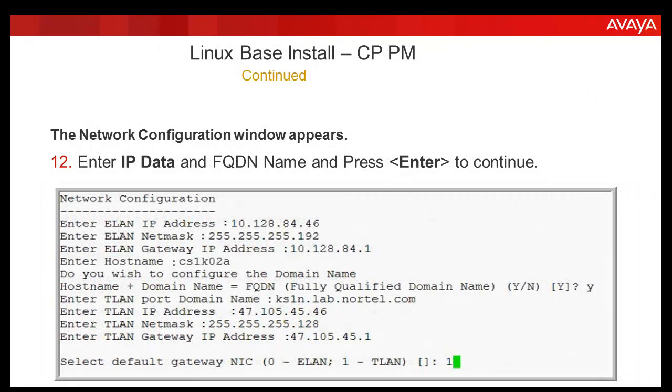The time and network configuration window appears. Enter all the necessary IP data and the FQDN and hostname which was recorded previously in the prerequisites, and select the default gateway NIC as the TLAN.